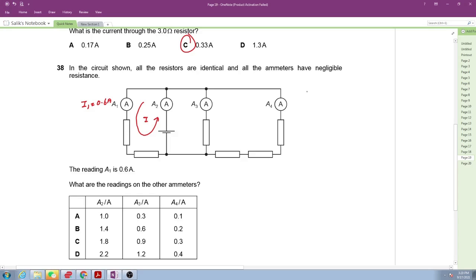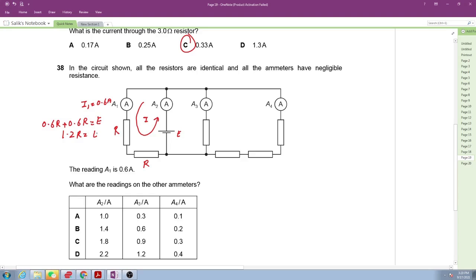In the first loop, there are two resistors each carrying 0.6 amperes. The equation is: 0.6R + 0.6R = EMF, giving 1.2R = E. This is our first equation, which allows us to find the current through A2.